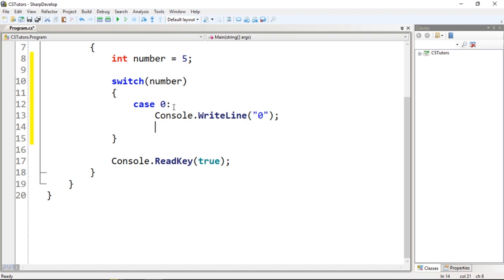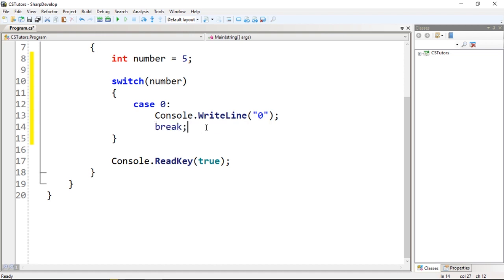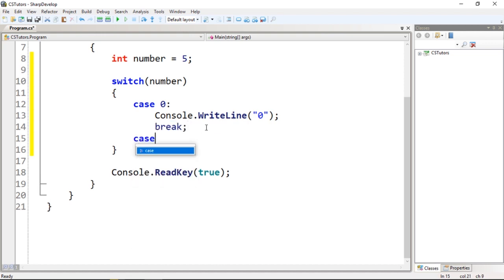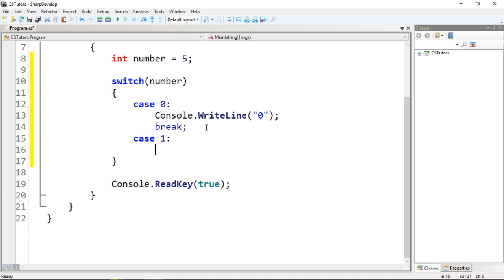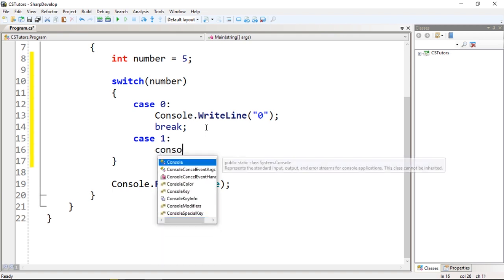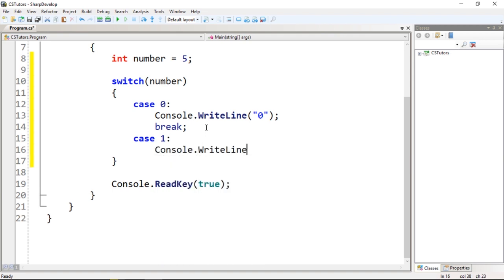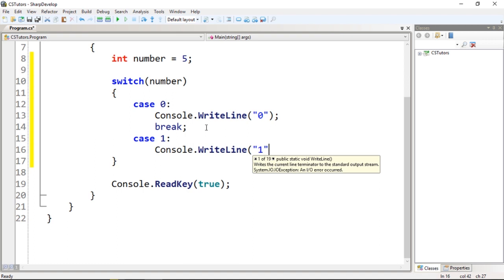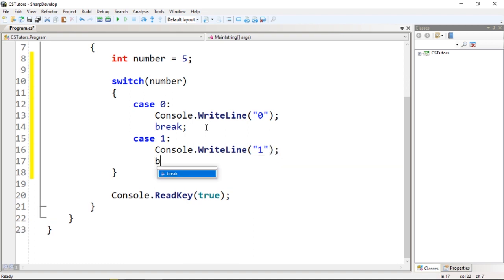We're going to need to use a break statement. Break is a keyword that means return. I can do case one, Console.WriteLine one, and break.